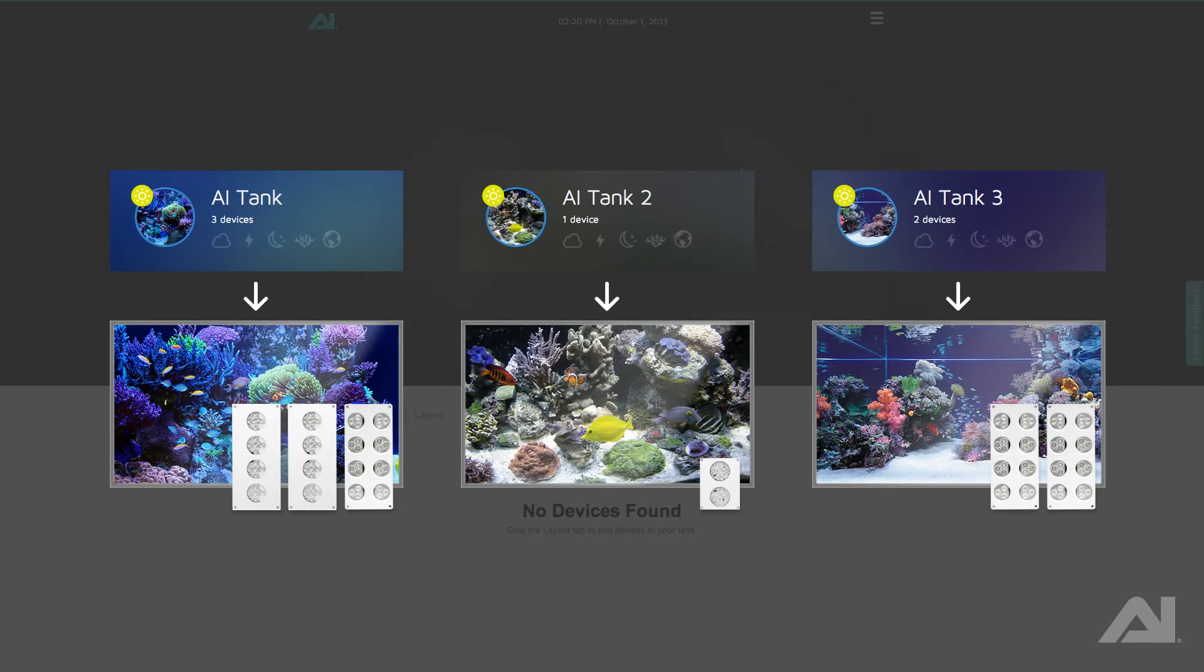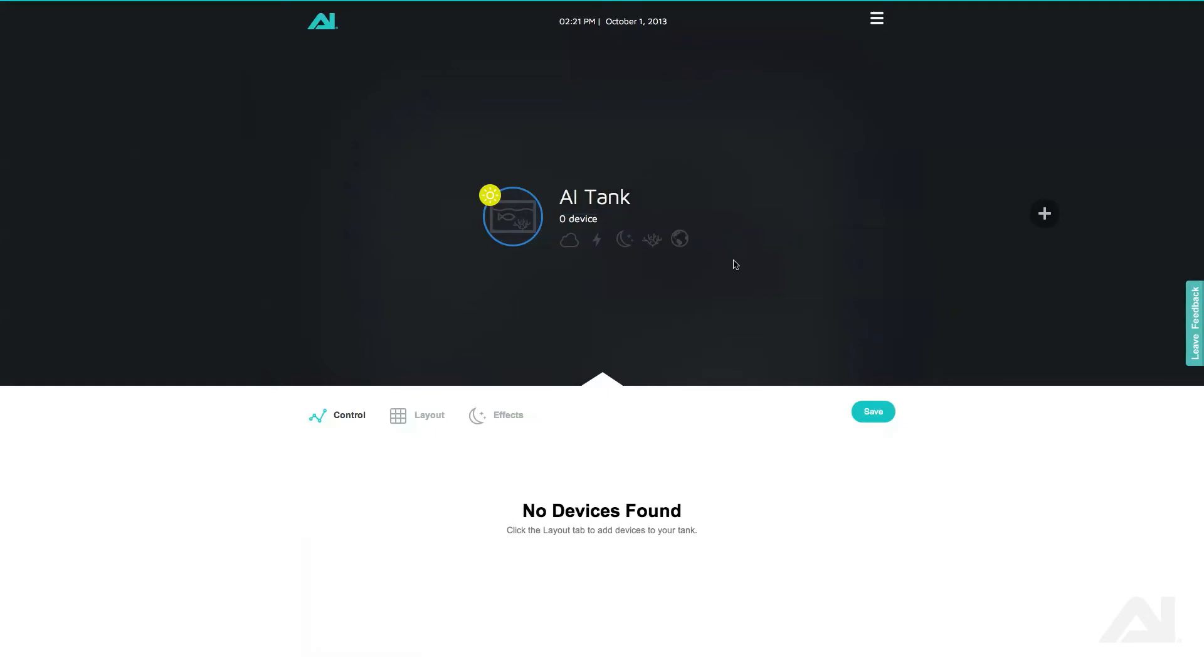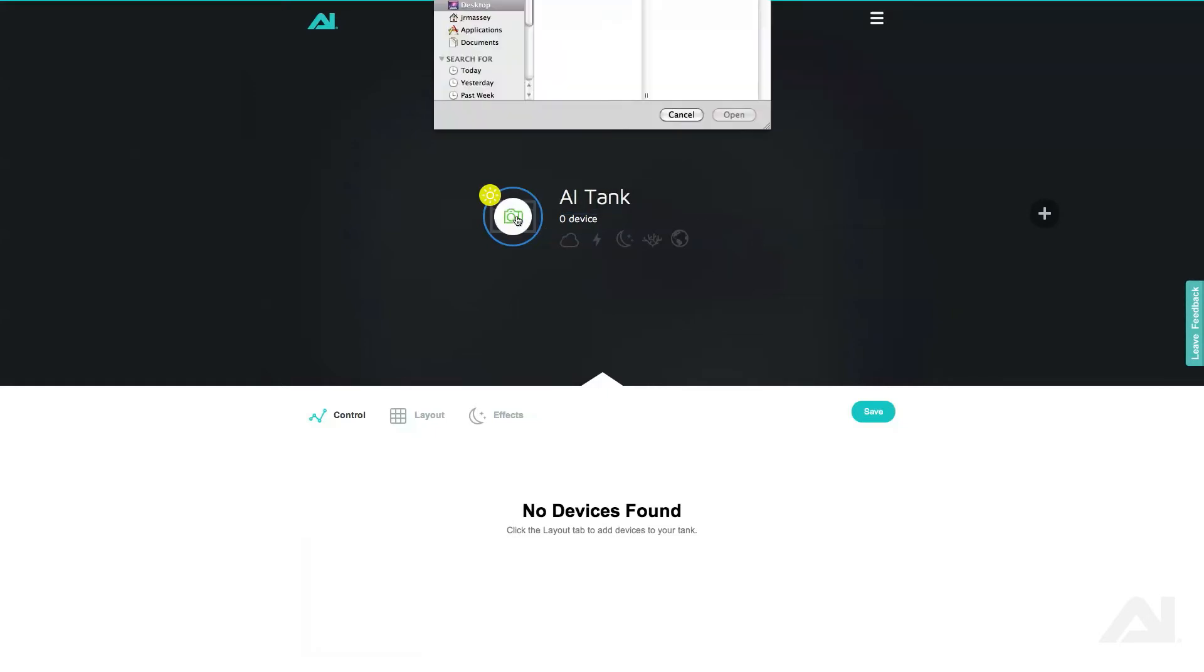Each of your real world tanks will correspond to a tank in the browser. You can add new tanks by clicking on the plus on the right hand side. Click on the tank name to assign a name to this tank.